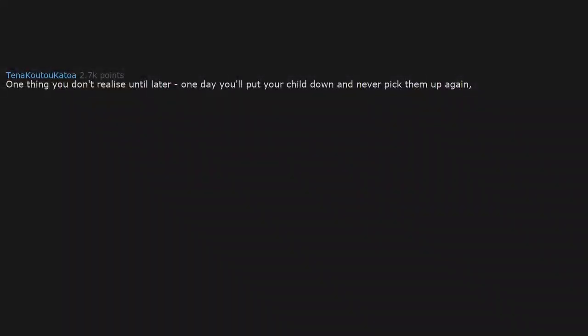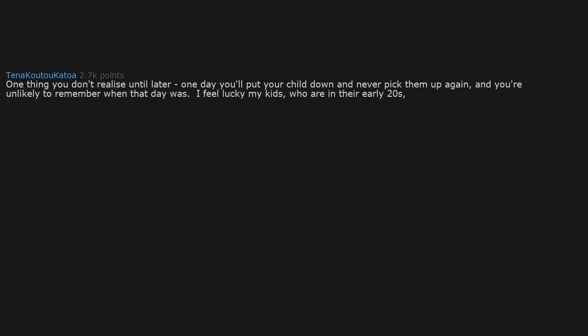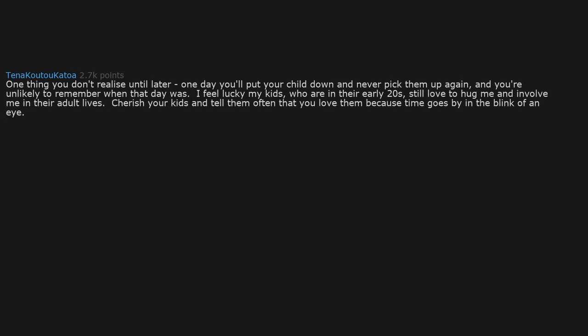One thing you don't realize until later: one day you'll put your child down and never pick them up again, and you're unlikely to remember when that day was. I feel lucky my kids who are in their early twenties still love to hug me and involve me in their adult lives.